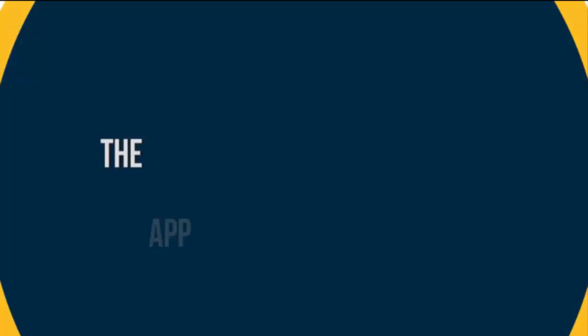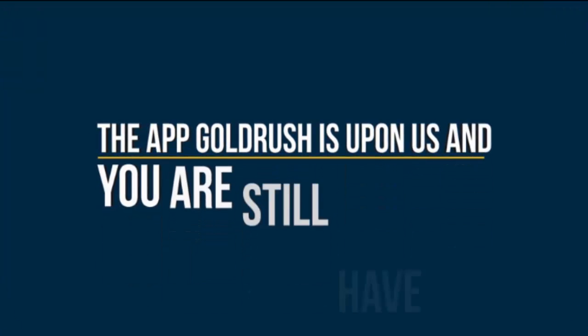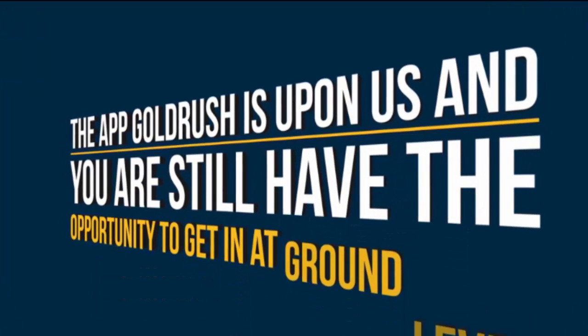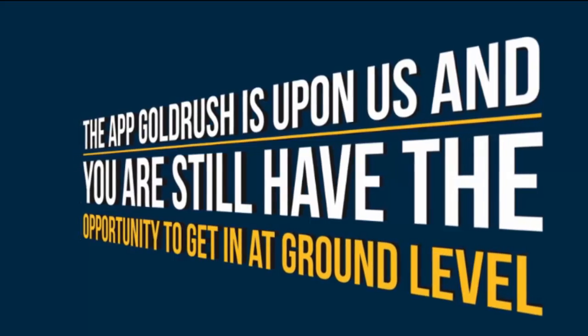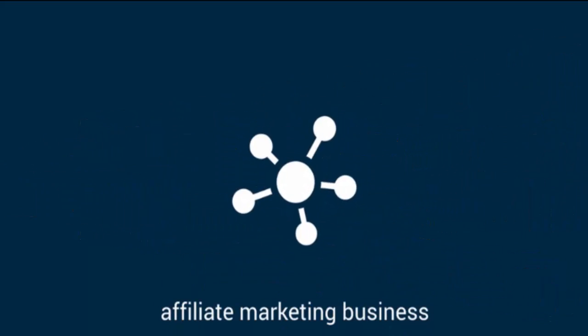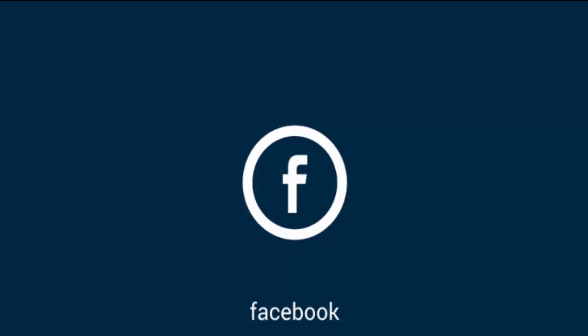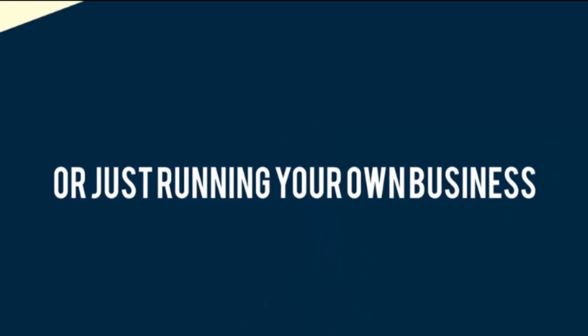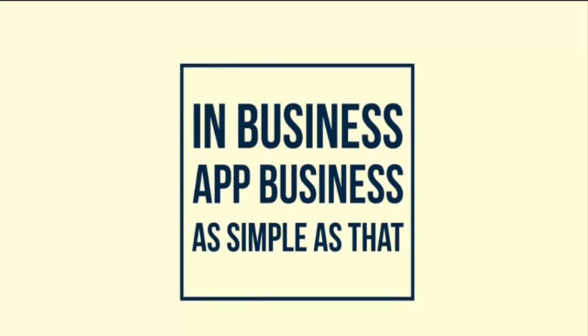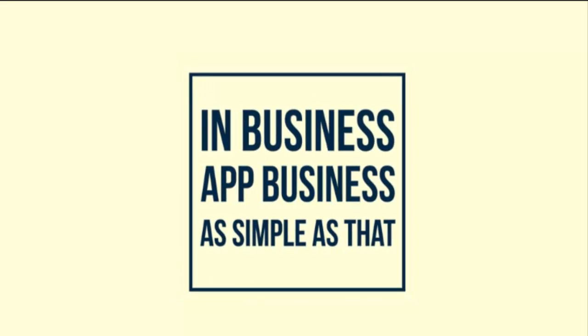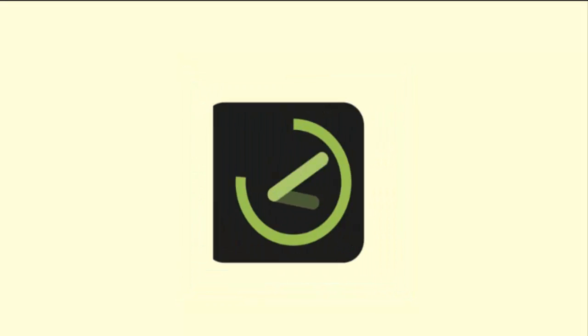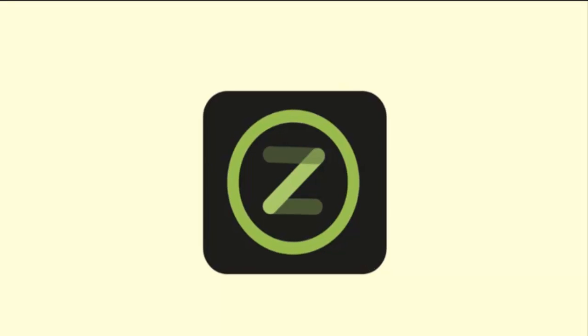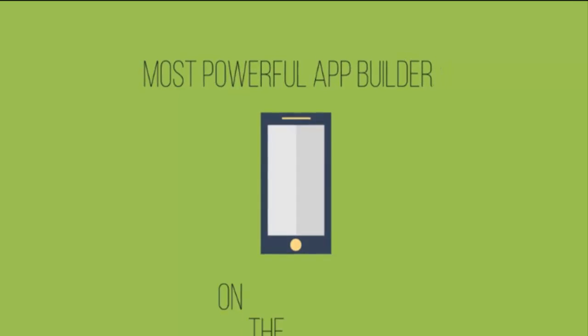The app gold rush is upon us and you still have the opportunity to get in at the ground level. It doesn't matter if you're in affiliate marketing, video SEO, Facebook local marketing, or just running your own business. If you're in business, you are in the app business - it's as simple as that. When you own the Zappable software, you'll be able to turn the ordinary into the magical. You'll possess the most powerful app builder on the planet, and coupled with the amazing training, it's a no-brainer.